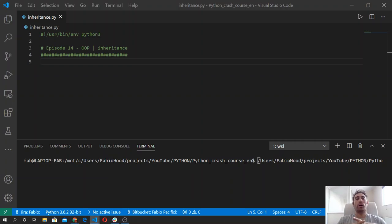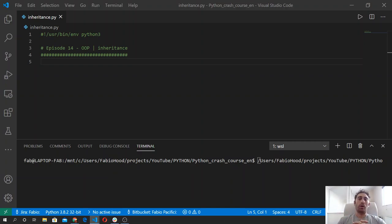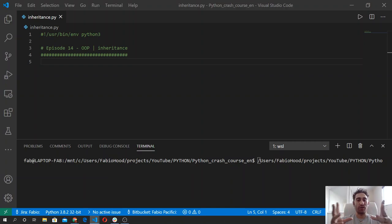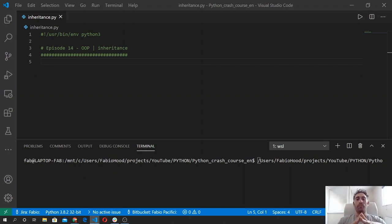Welcome back. Before moving to the next topic, it's a good time to see how to document our code. What I'm going to show you is not only useful to document our classes and methods, but it can also be used to describe functions in the same way. To describe what a certain piece of code does in Python, we use doc blocks by writing the text within triple quotes right under the class or method or function definition.